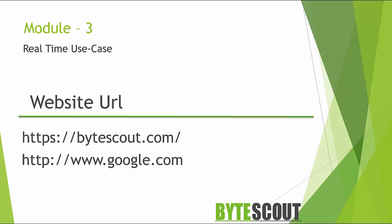Alright, now let's say you have a requirement in your application to check whether a given piece of text is a valid URL or not.